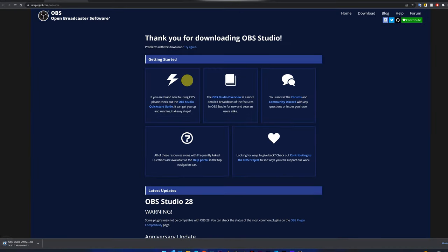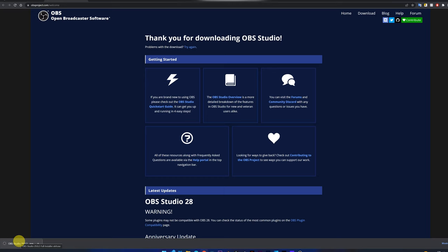We click on the version we want, then the installation file of the program will be downloaded. We can see that it has already finished downloading the file. Perfect.